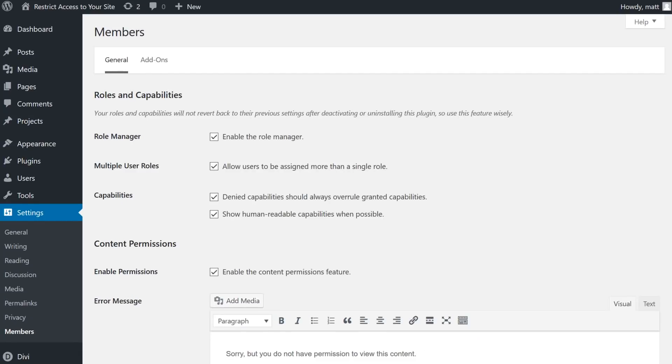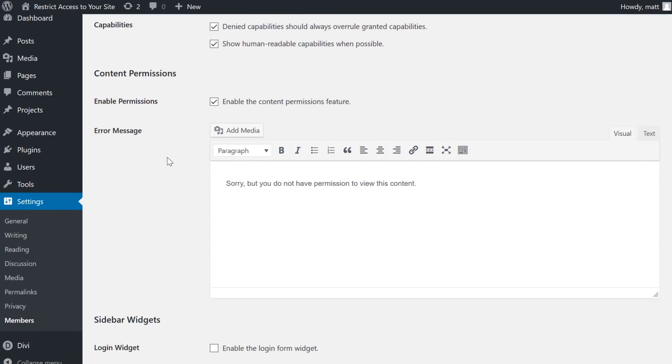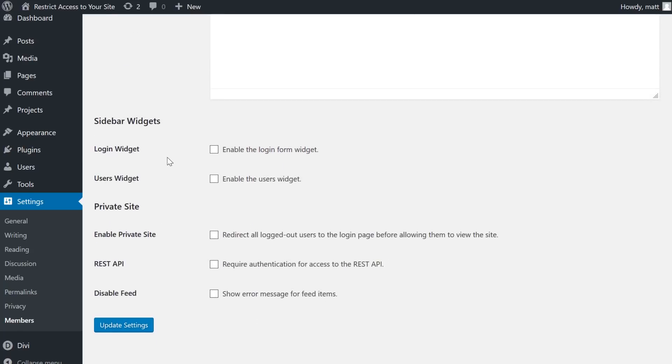By default, all of the options under Roles and Capabilities are enabled, but feel free to look through and adjust accordingly. And beneath that, you can update the error message so if someone doesn't have access, you can actually redirect them to the site where they can become a member or whatever you choose.